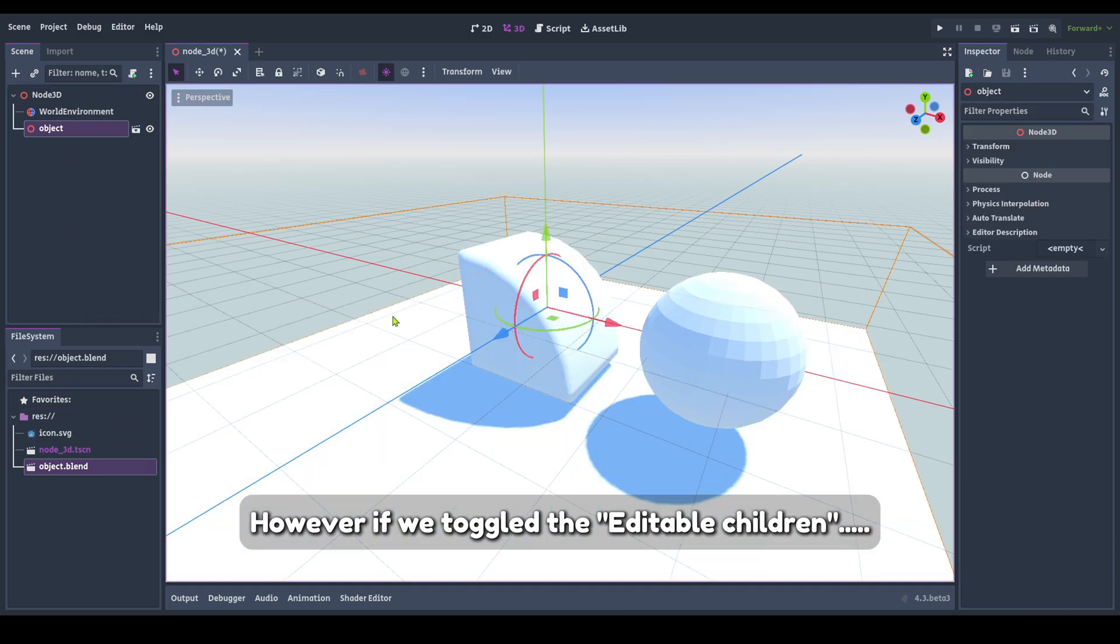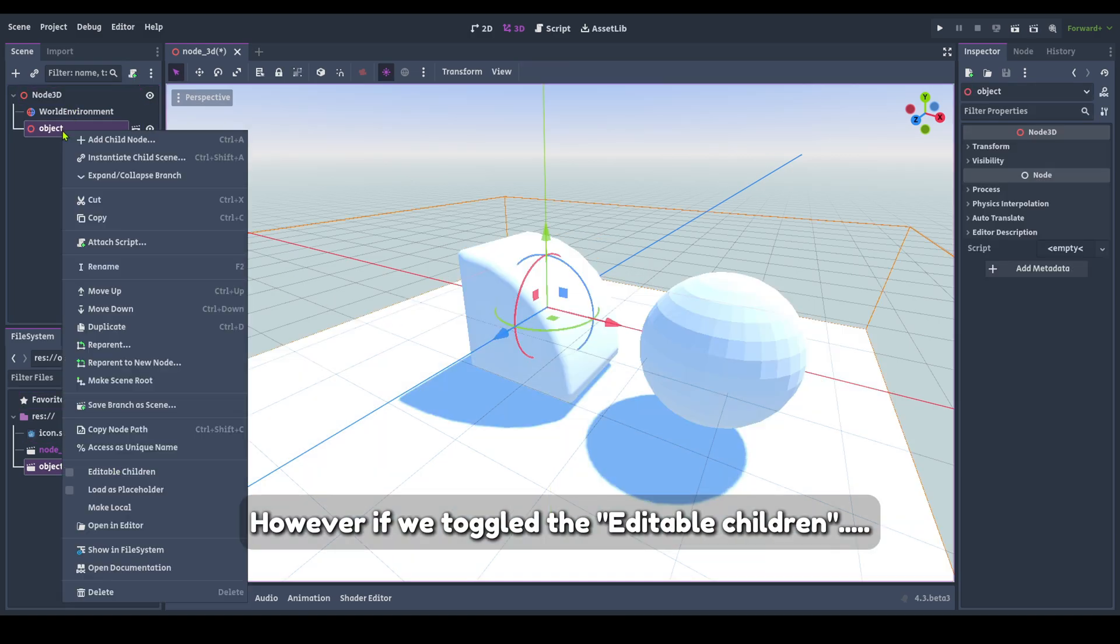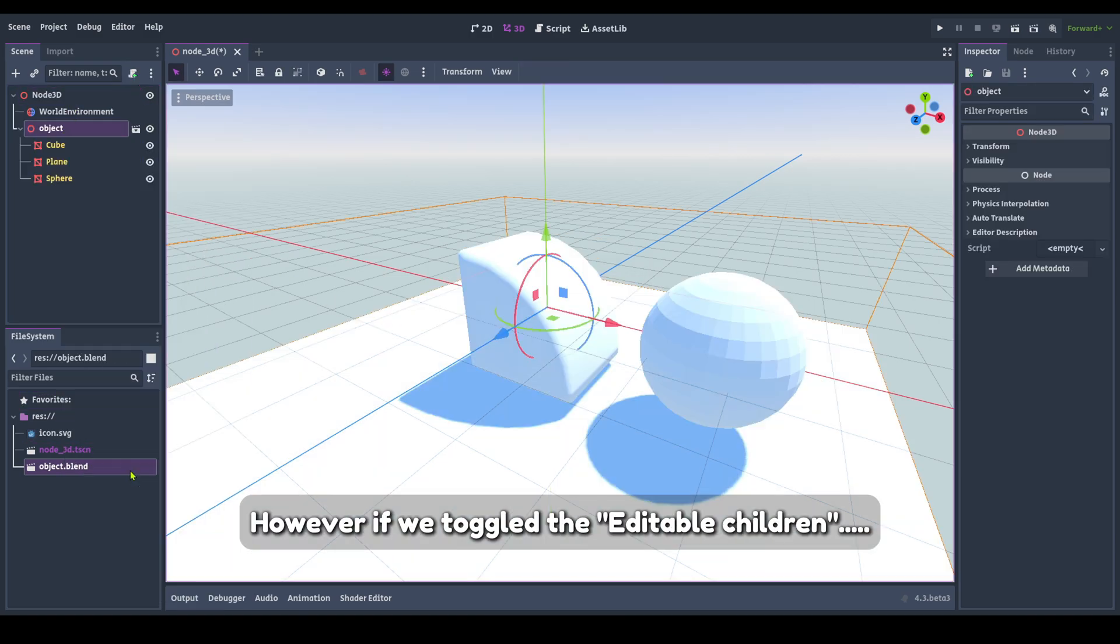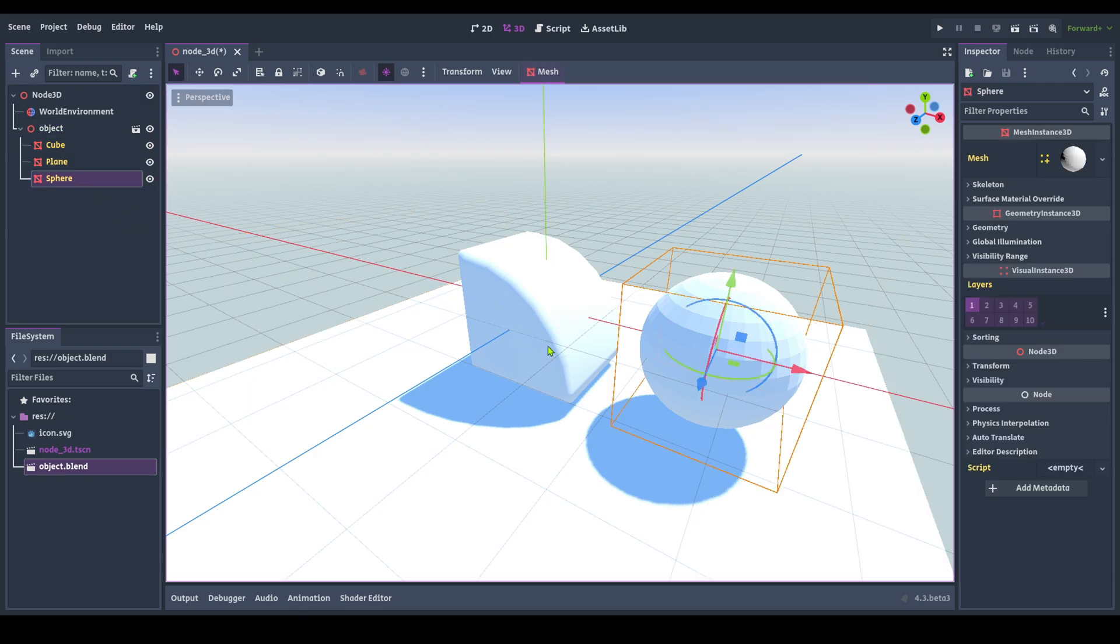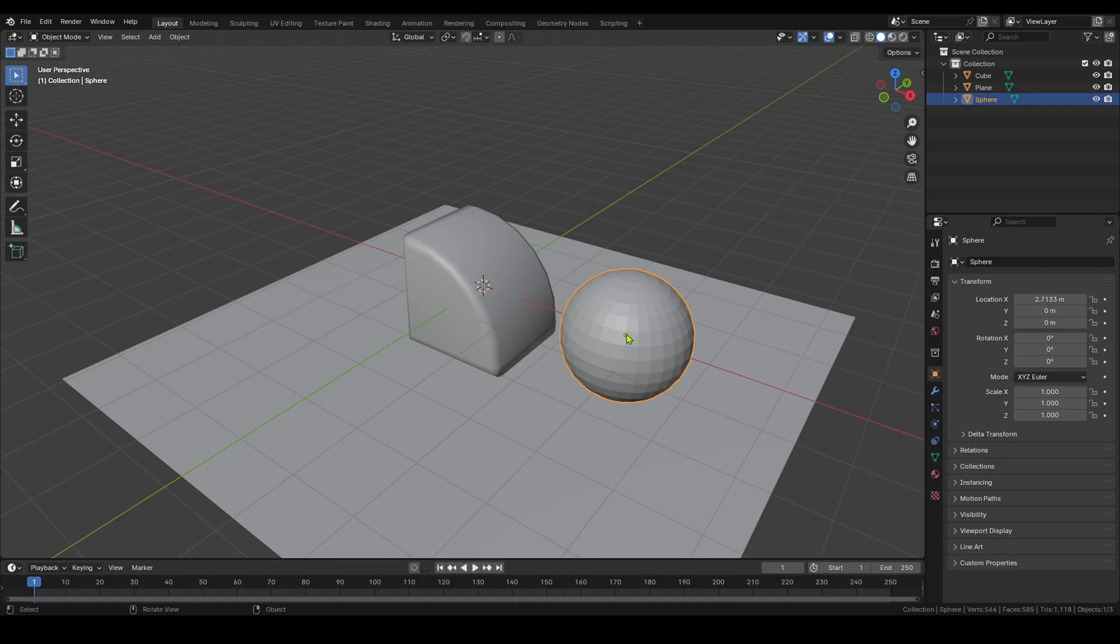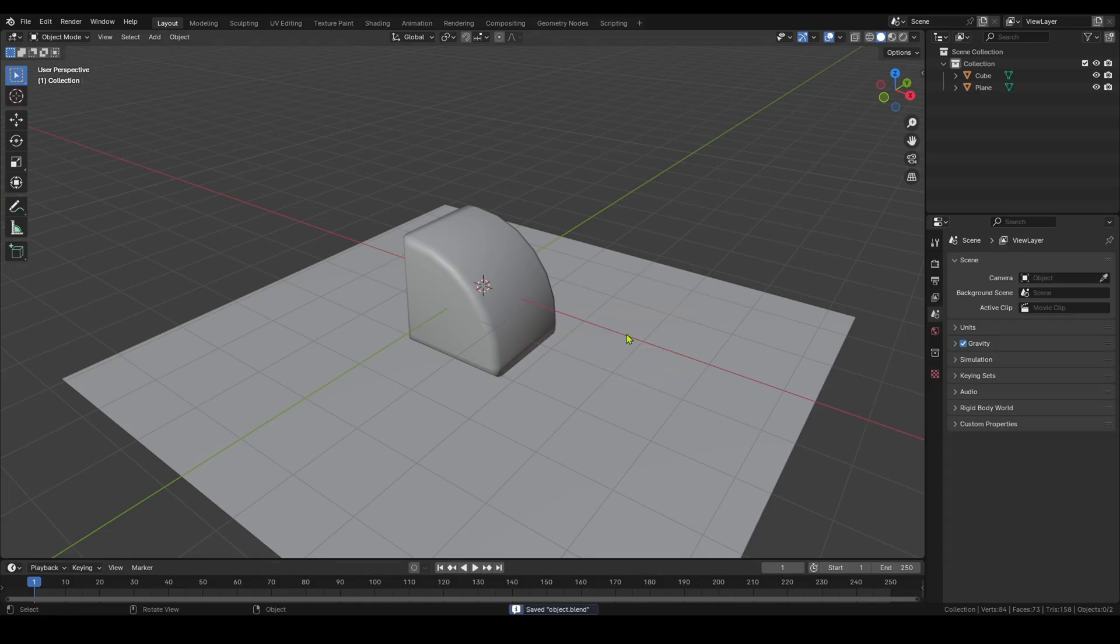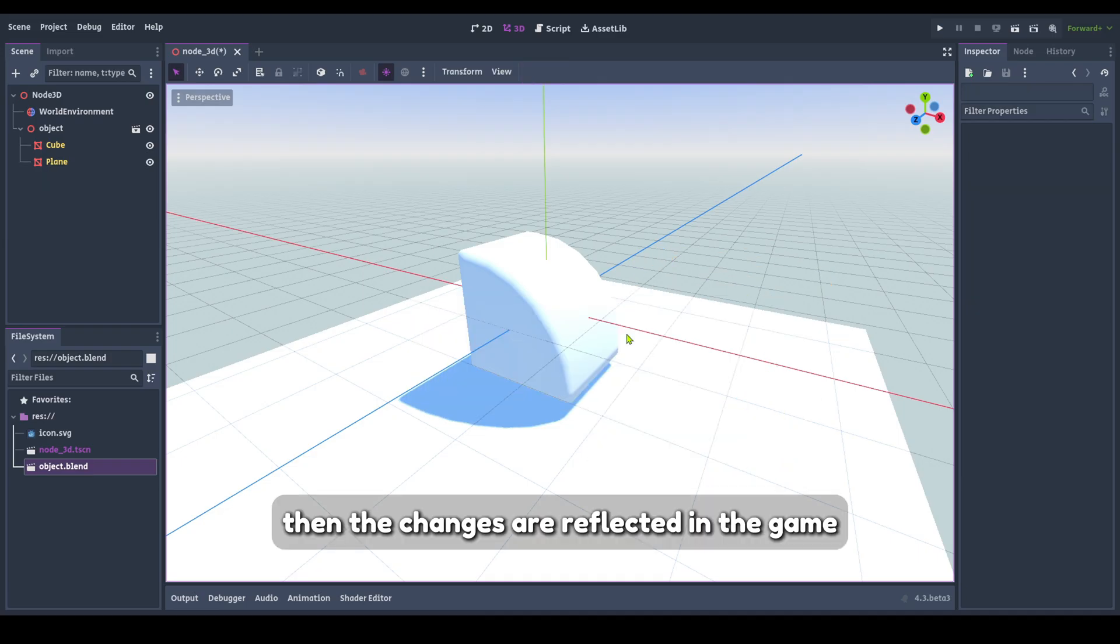However, if we toggle the Editable Children, then the changes are reflected in the game.